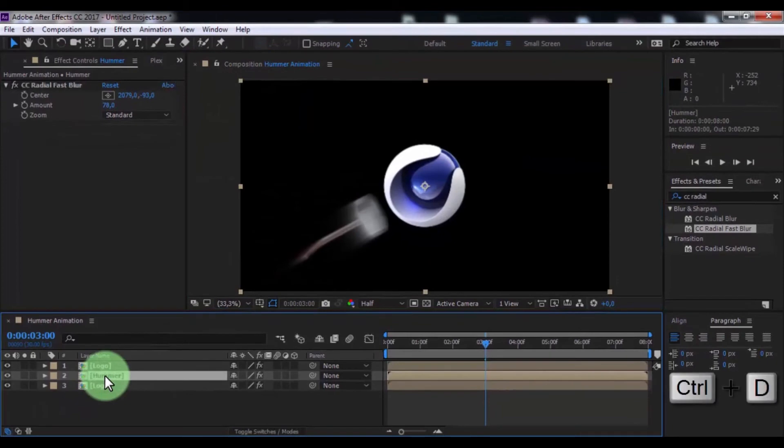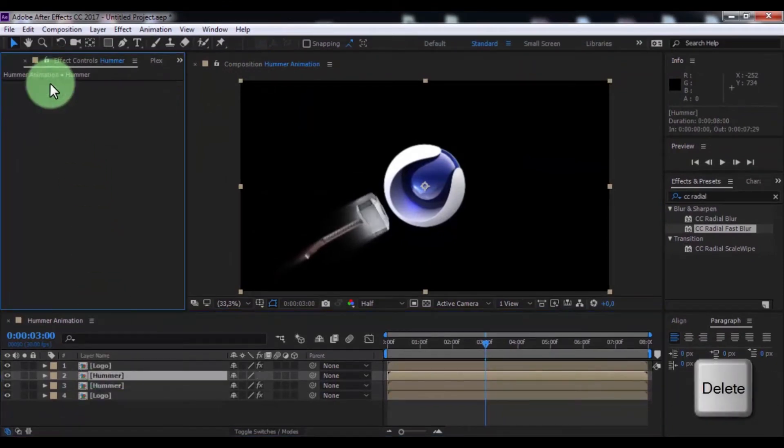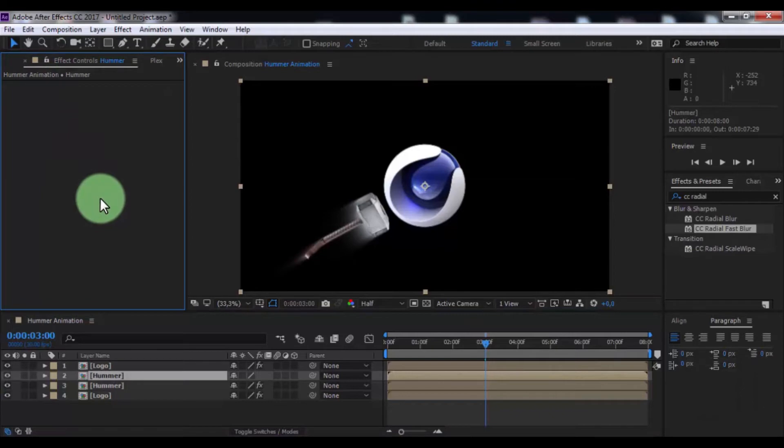Now click in hammer and duplicate. Click in top hammer and delete effect CC Radial Fast Blur.